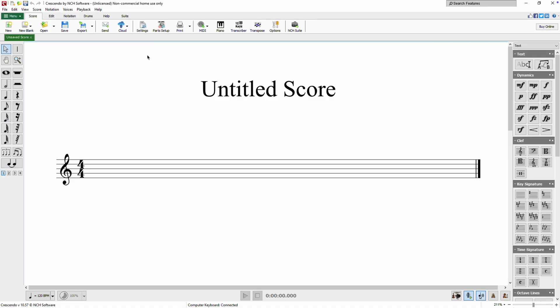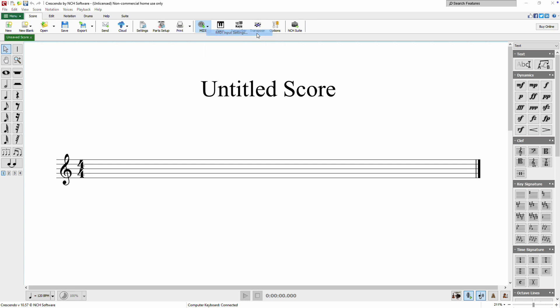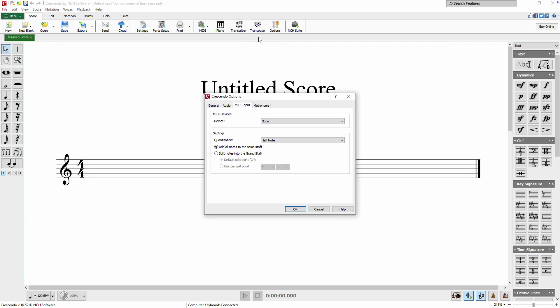To view available MIDI devices, simply click the MIDI button on the score toolbar. Select MIDI input settings and choose your device from the device drop-down menu.